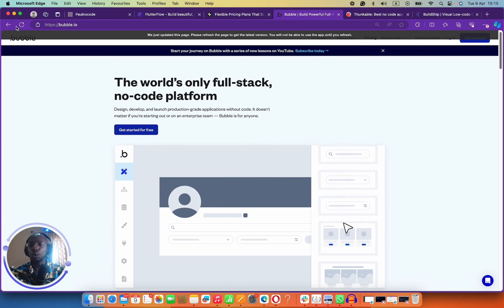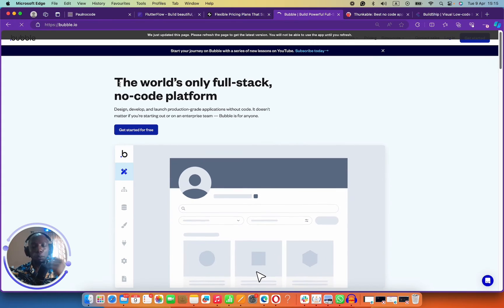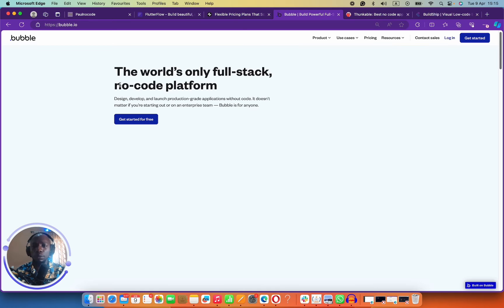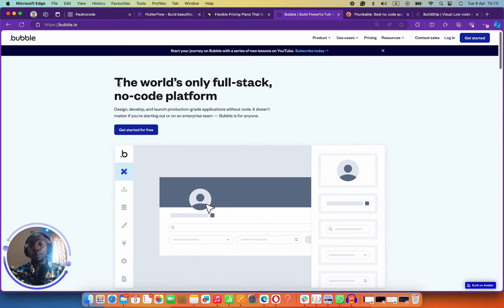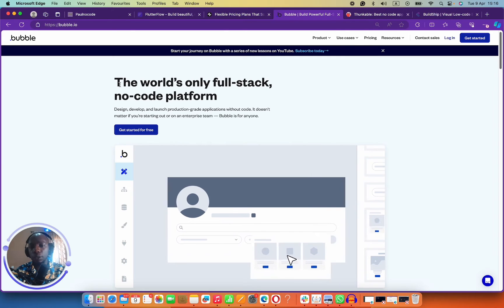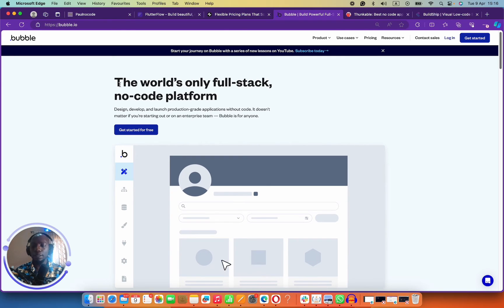Number three on my list is Bubble. Who would mention mobile app development without Bubble? Bubble is actually the opposite of Glide — Glide is mobile focused, Bubble is actually web focused. I would normally use Bubble to build a SaaS application that lives on the web. But Bubble is also a cool tool for building mobile applications.